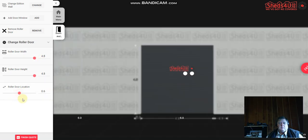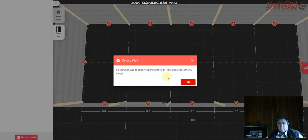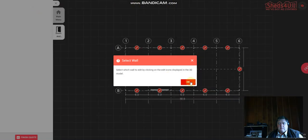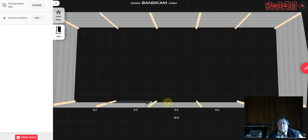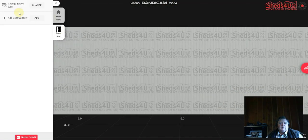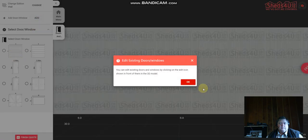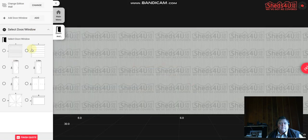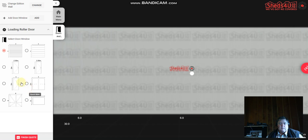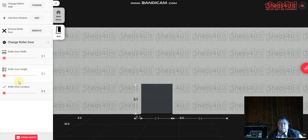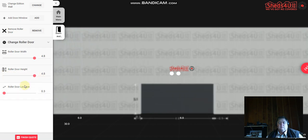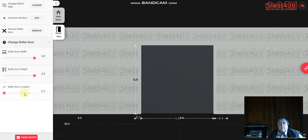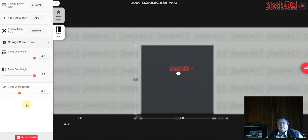So then again we add another roller, so click change and we're going to add another older one there, same size. And put it in the center of the bay.